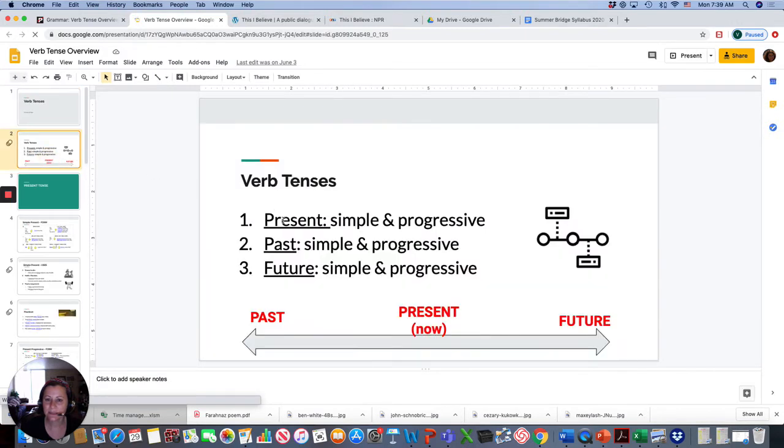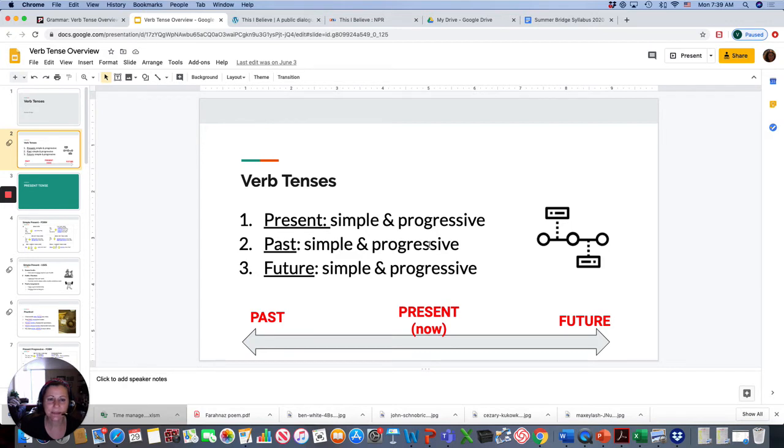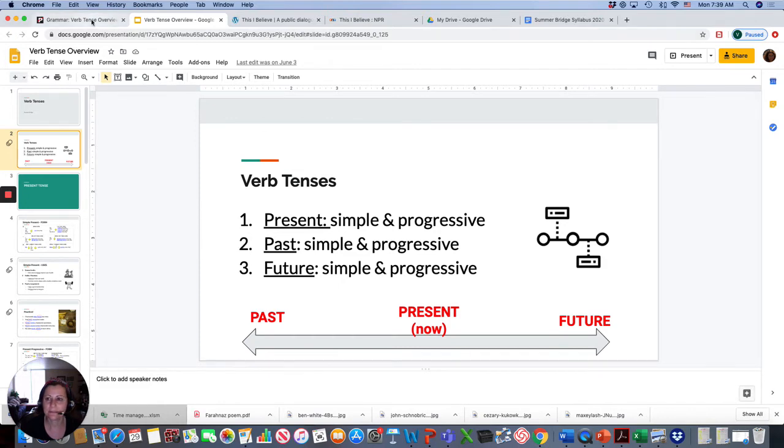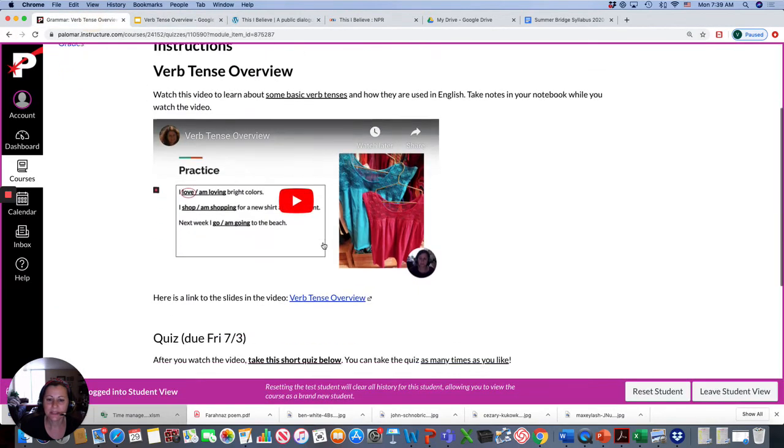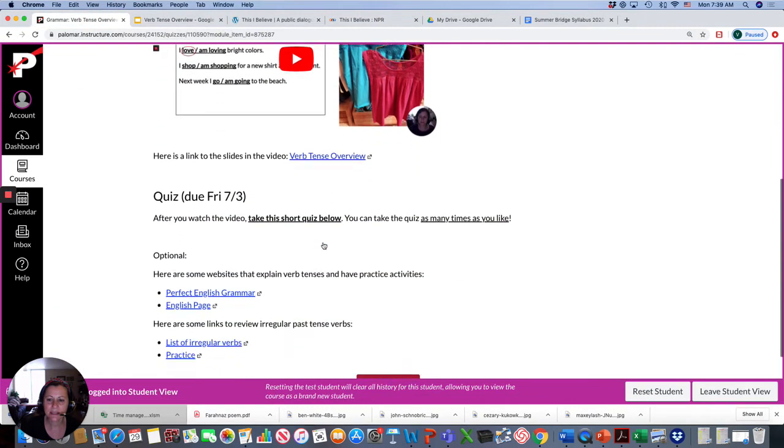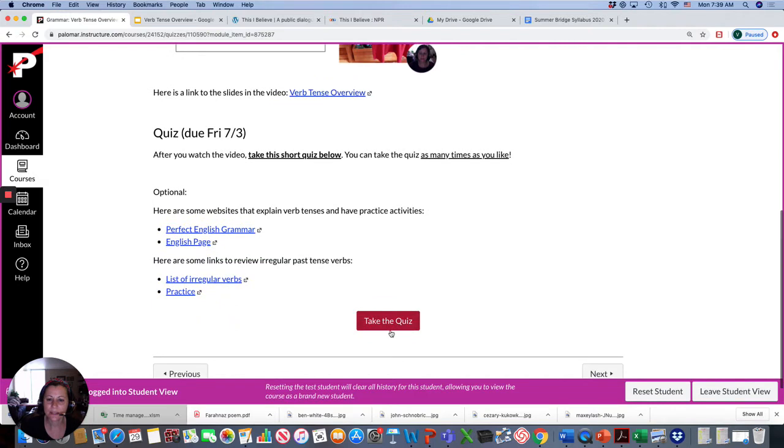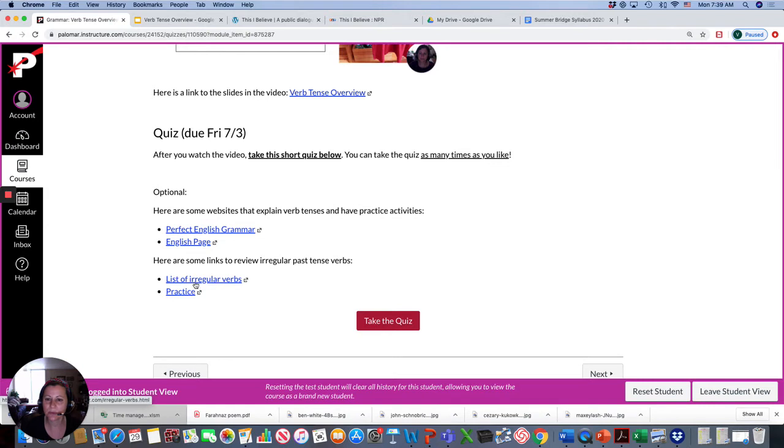We're going to be doing present, simple and progressive, past, simple and progressive, and future, simple and progressive. Then you take the quiz. And these are some more websites that if you want to practice more with your verb tenses.